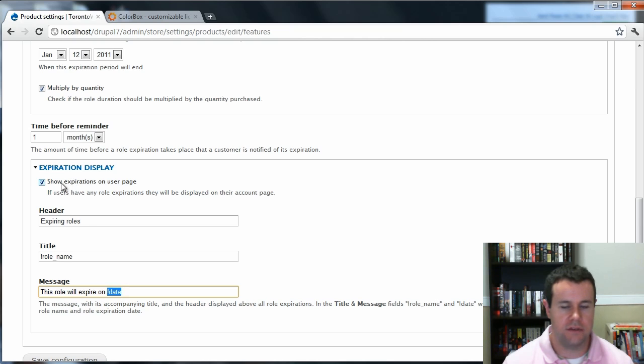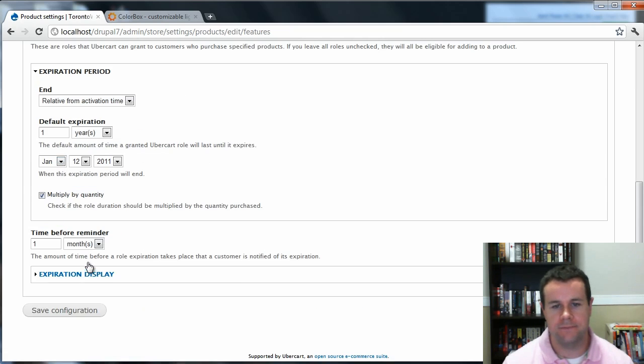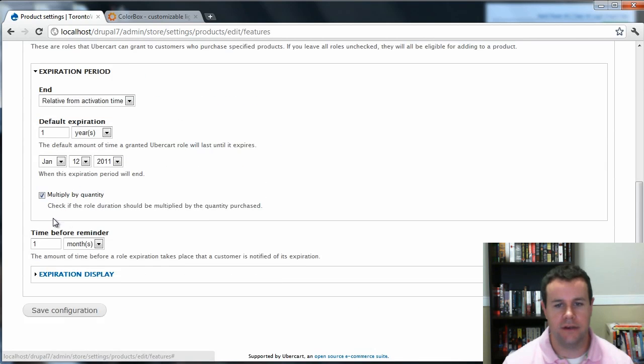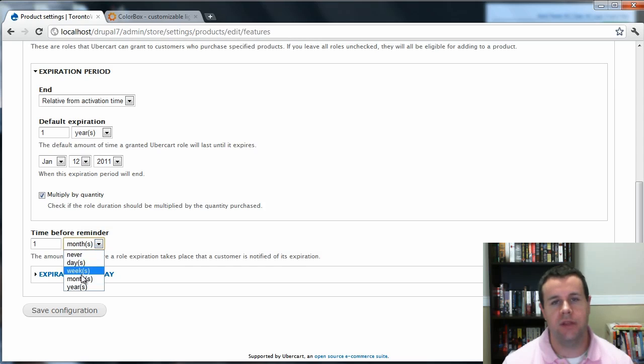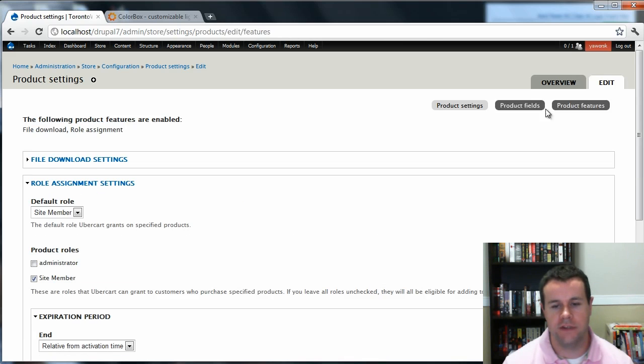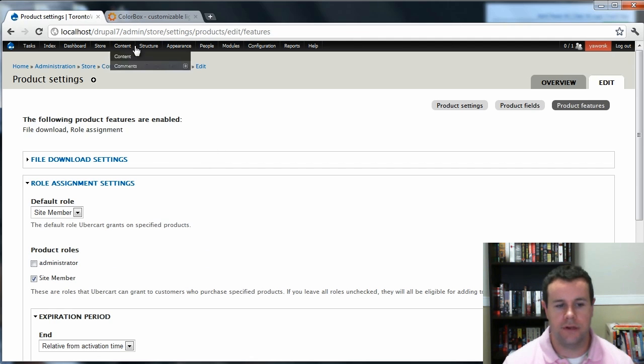And the expiration display, this will be a reminder that the users will get. So you can actually change these. This is where Token kind of comes into play. So you see the date, the role name. And that gets displayed on the user's page. And I've also chosen a reminder. This will be blank by default, but I've chosen one month that they'll get their notification. So you can go ahead and save that configuration. And that is it for Product Settings.